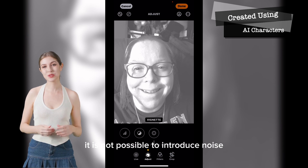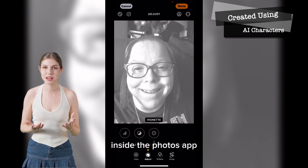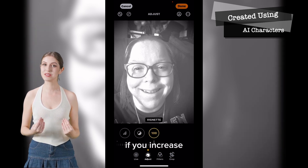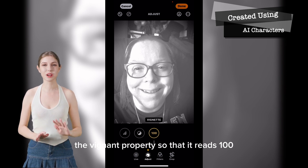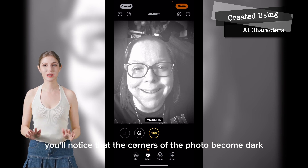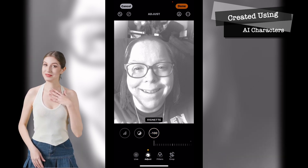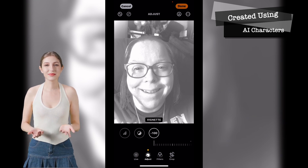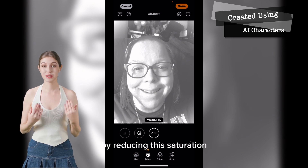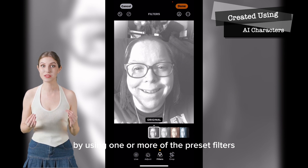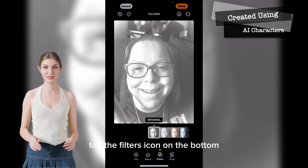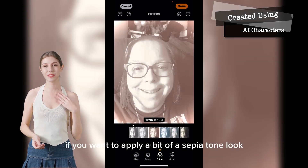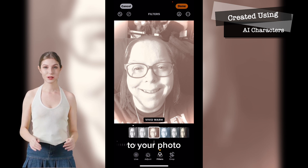It is not possible to introduce noise or the film grain effect inside the photos app. Select the vignette property and use that to make the corners of the photo look faded. If you increase the vignette property so that it reads 100, the corners of the photo become dark; decrease the property and the corners become white. Now that the photo has been made black and white by reducing the saturation, give your photo a different look by using one or more of the preset filters. Tap the filters icon on the bottom and select any filter to see how it looks. If you want to apply a sepia tone look to your photo, use vivid warm.